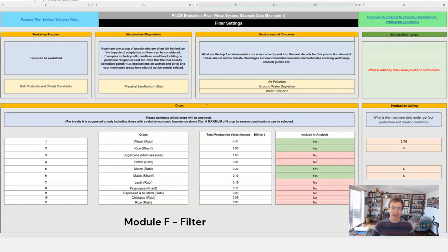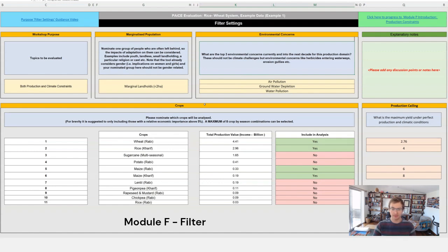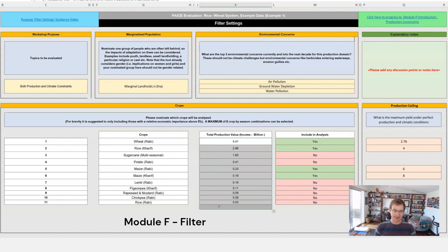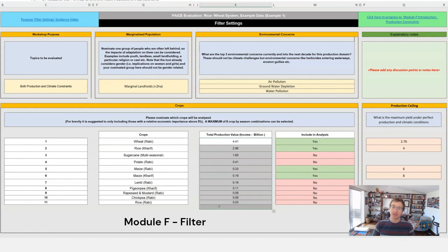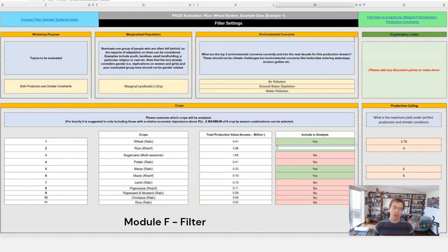Next we have our crops filter. Based on the information that you've put in module S, we can calculate the total value of the different crops that are part of this system. What we then need to do is say that we're time limited, we can't analyze every single crop in this system, so we want to prioritize the ones that we think are most important. So you'll see on the included analysis there's a drop down that says yes or no.